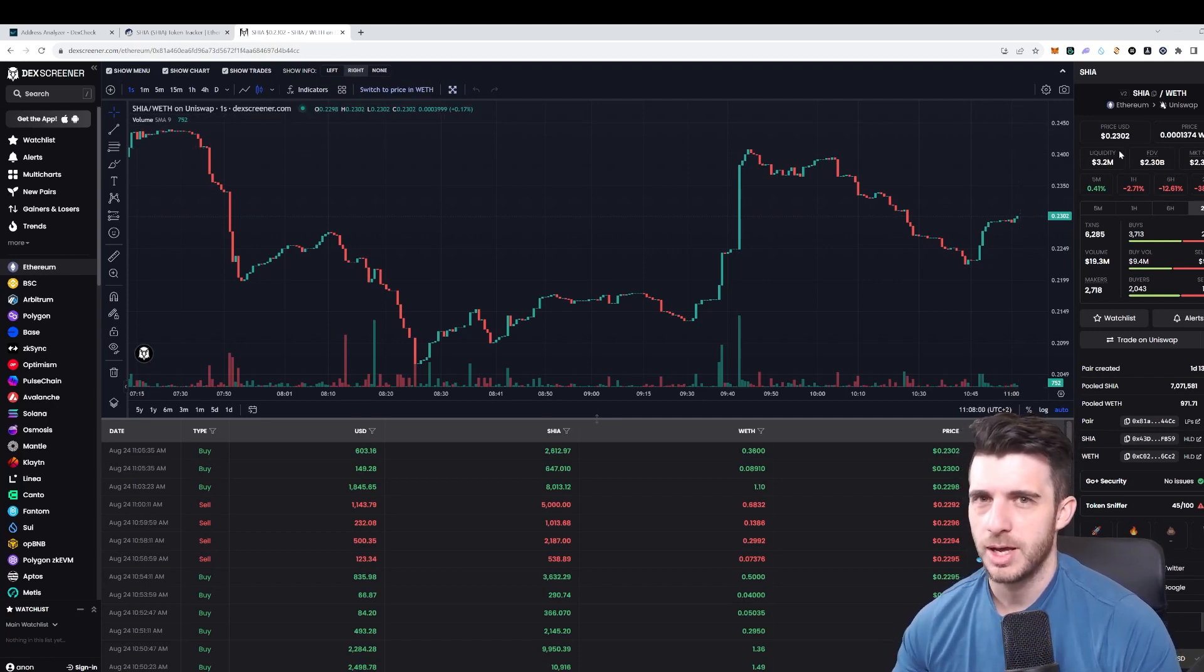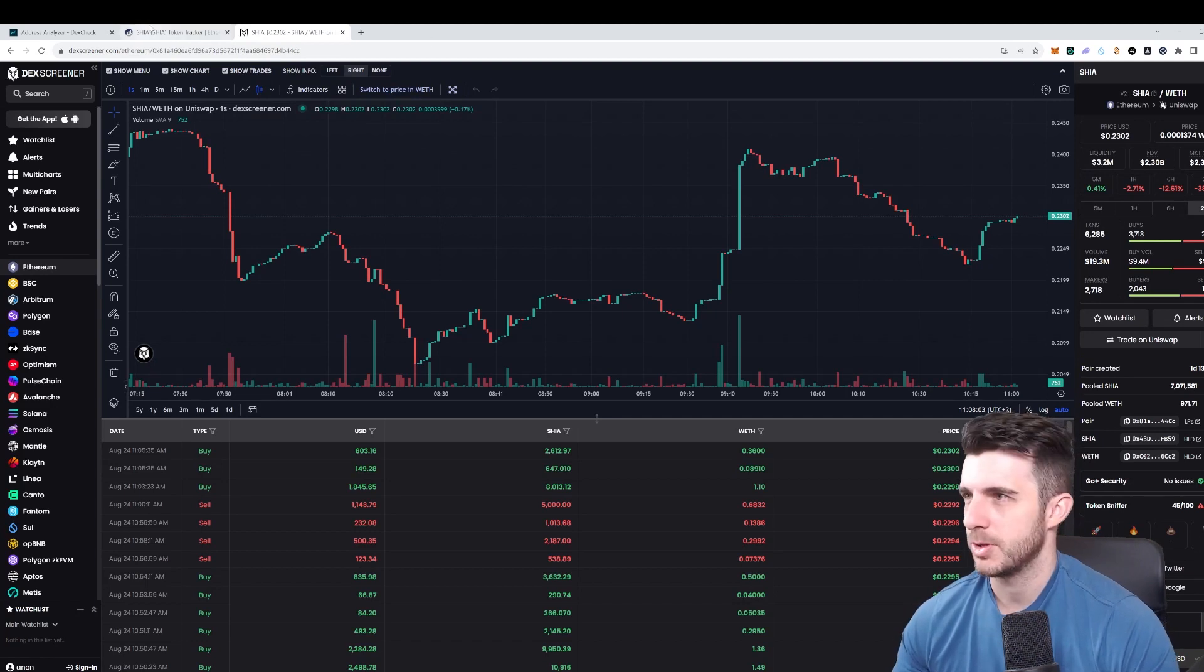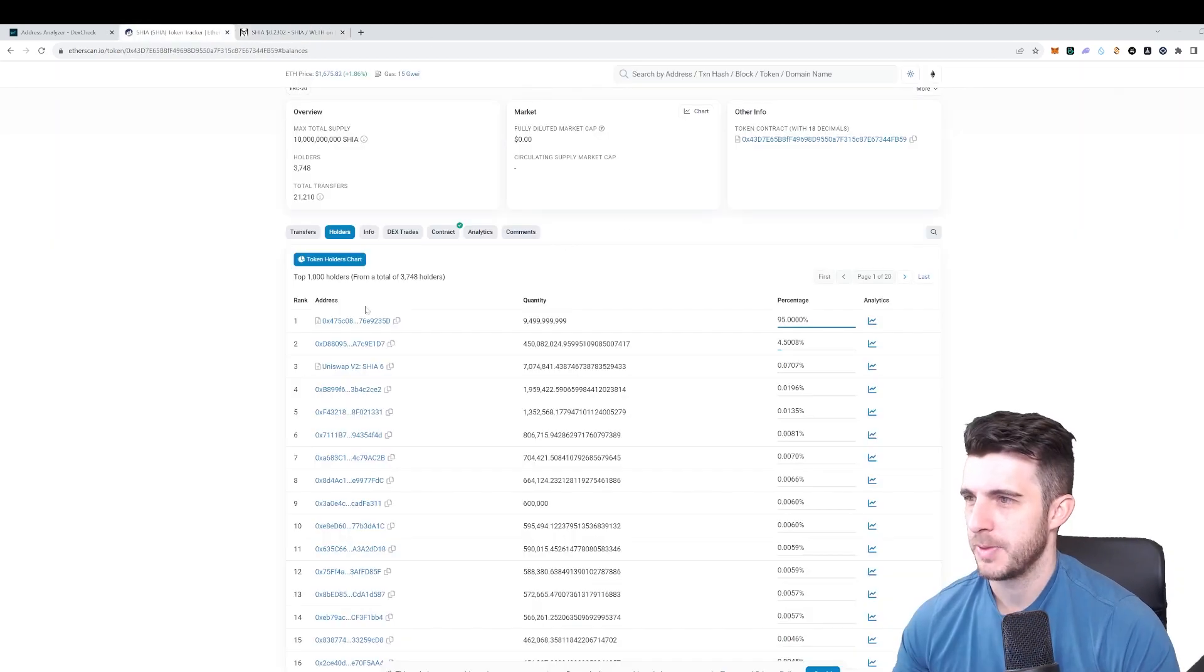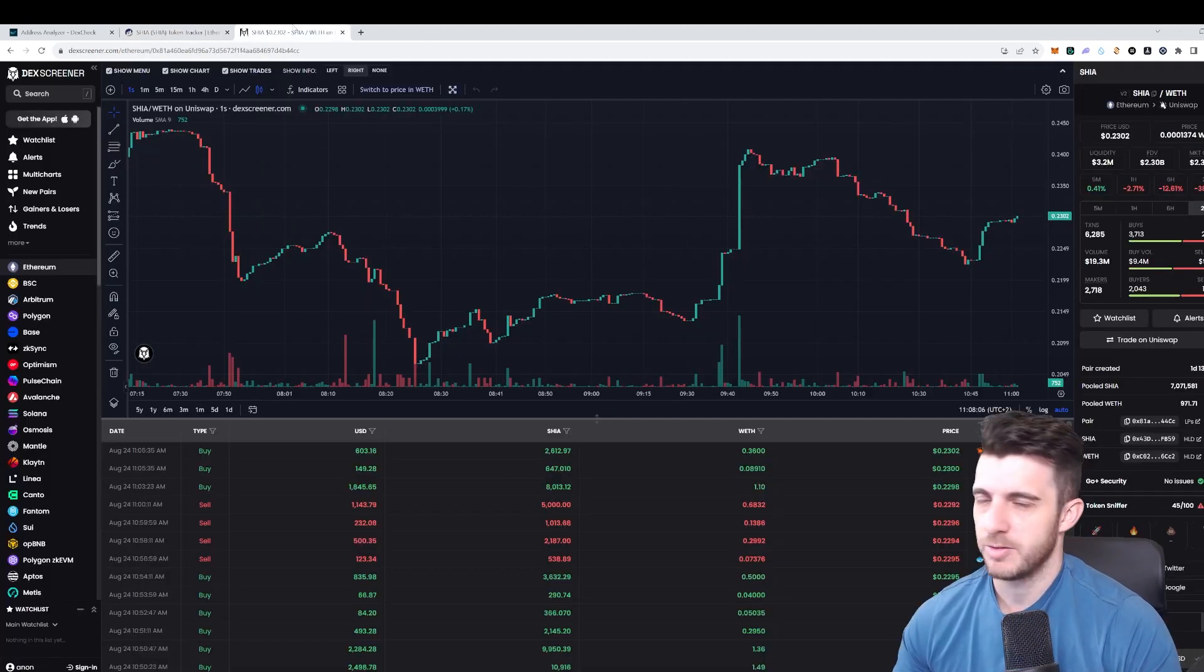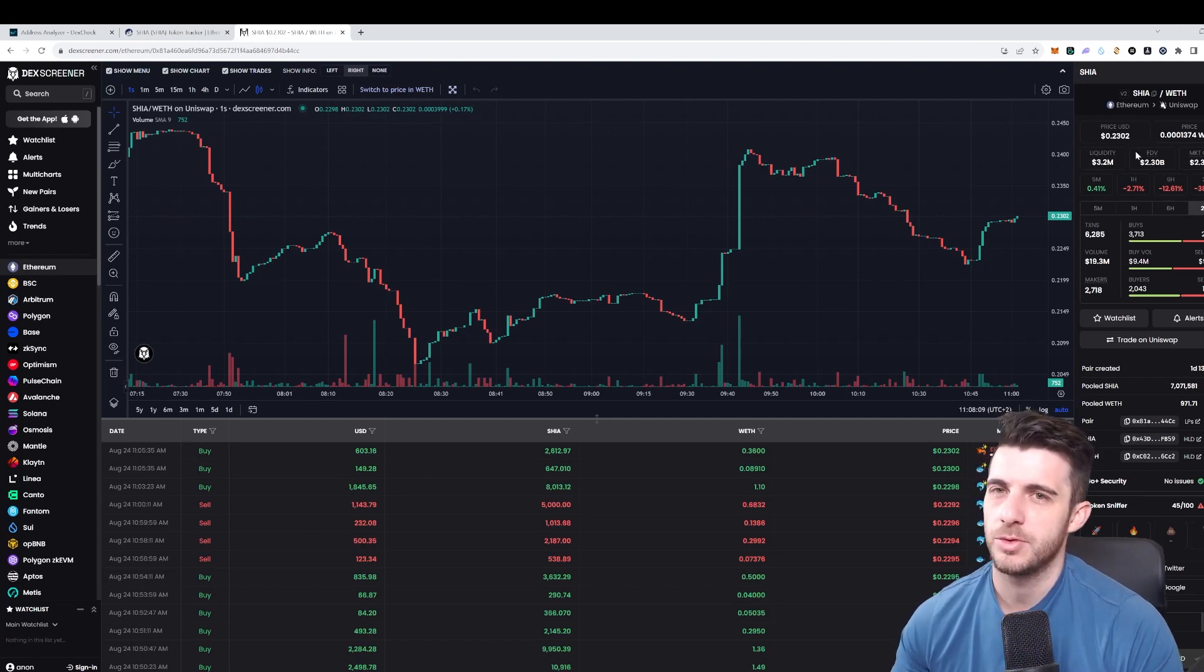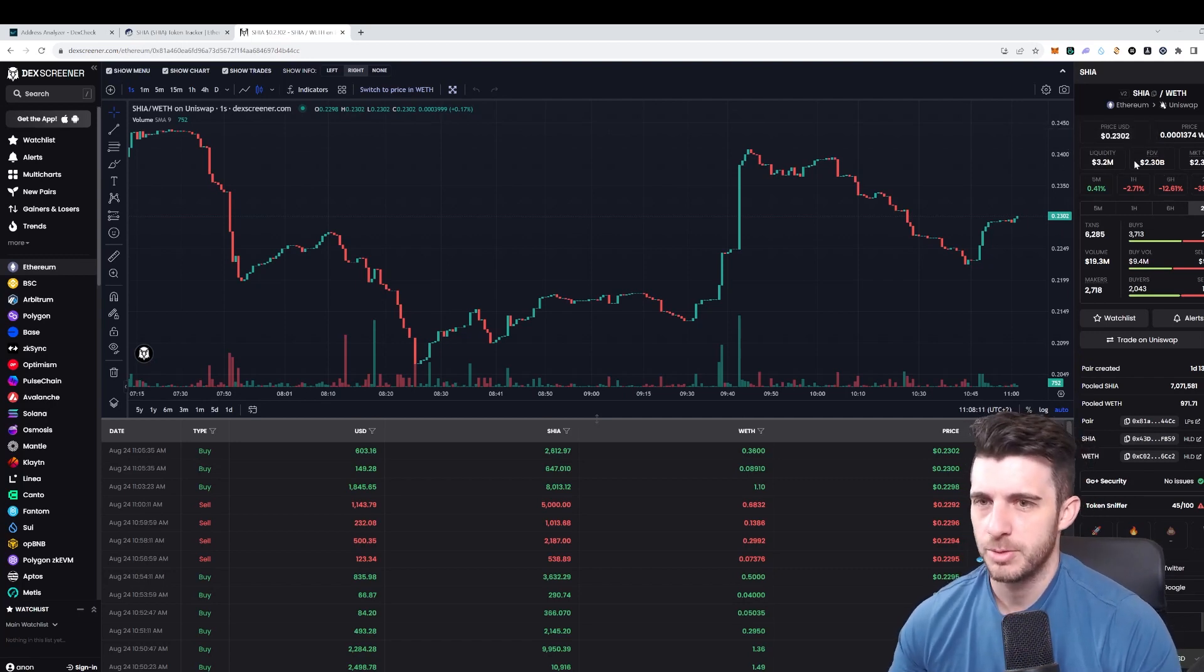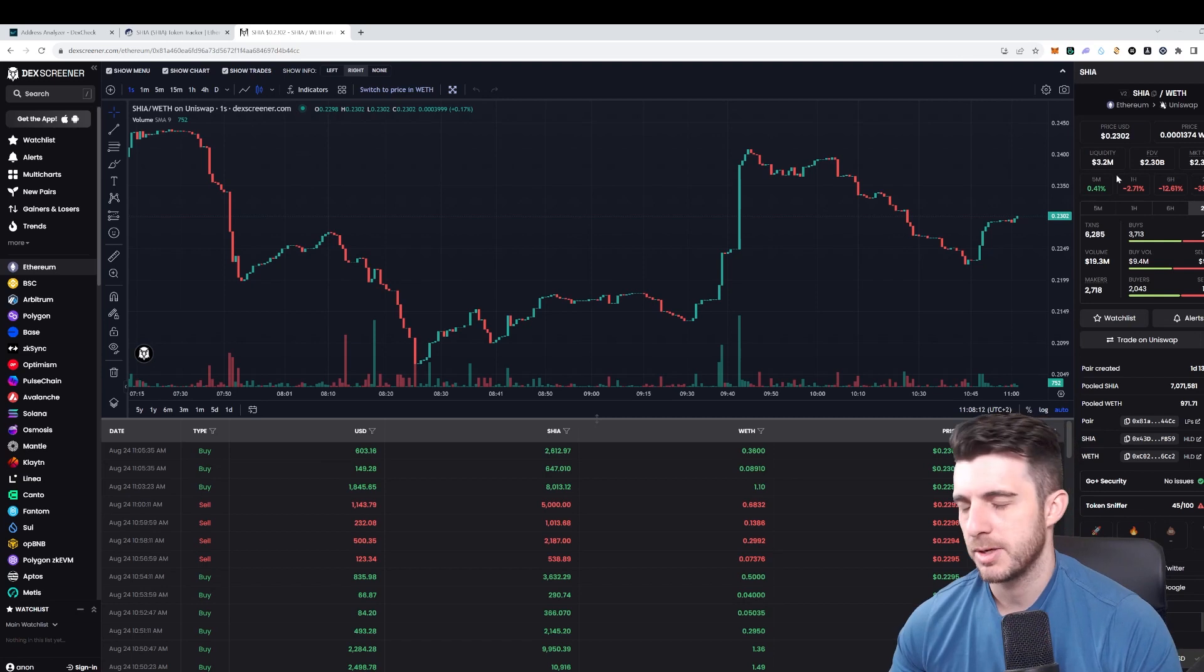This isn't actually the fully diluted value because you can see here there's one wallet which holds 95%, so the actual market cap is around 12 to 15 million at the moment. But either way, the people that got in early made 100x.